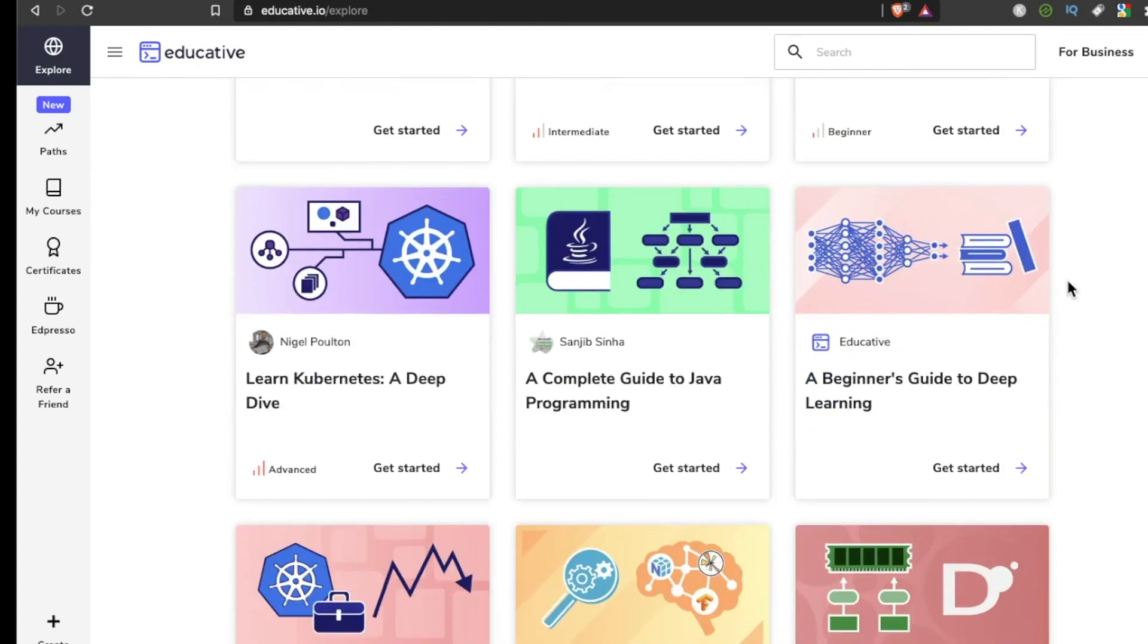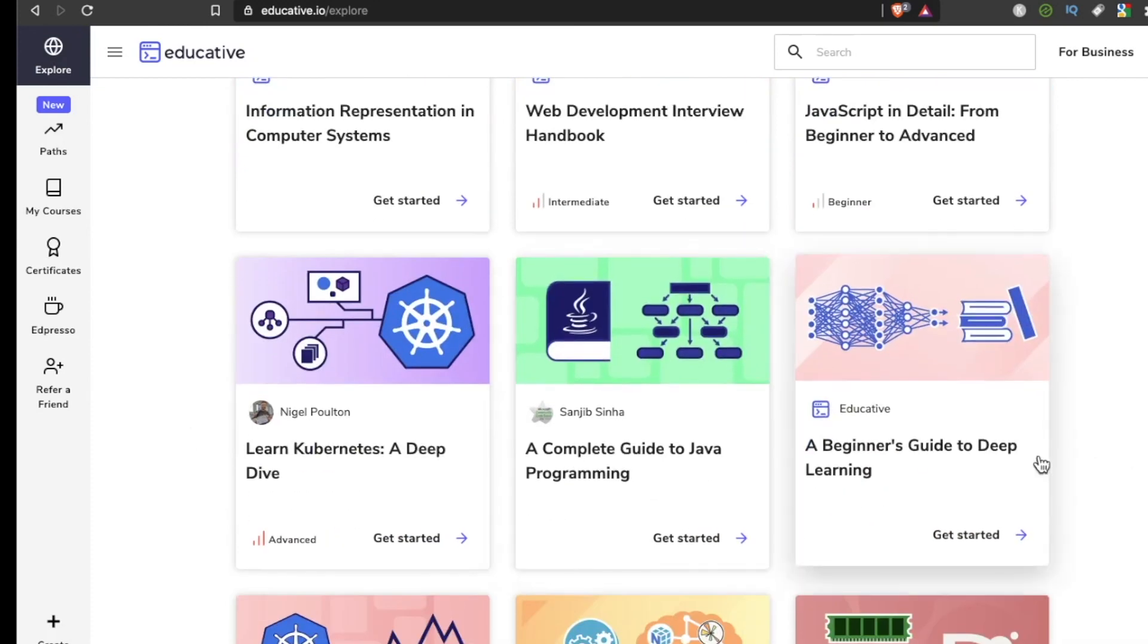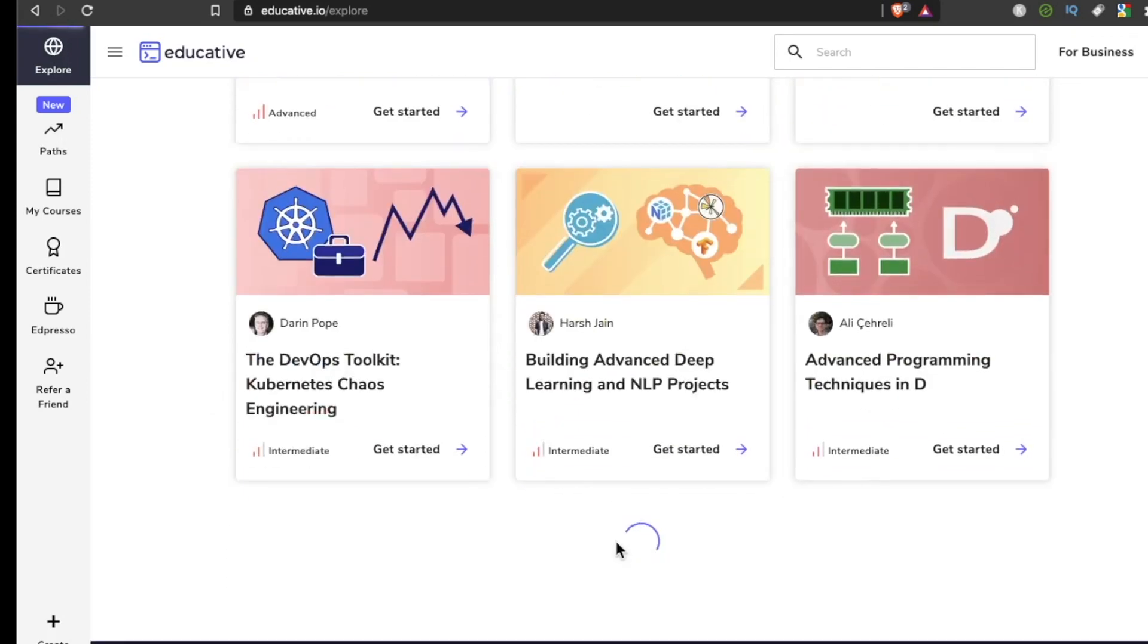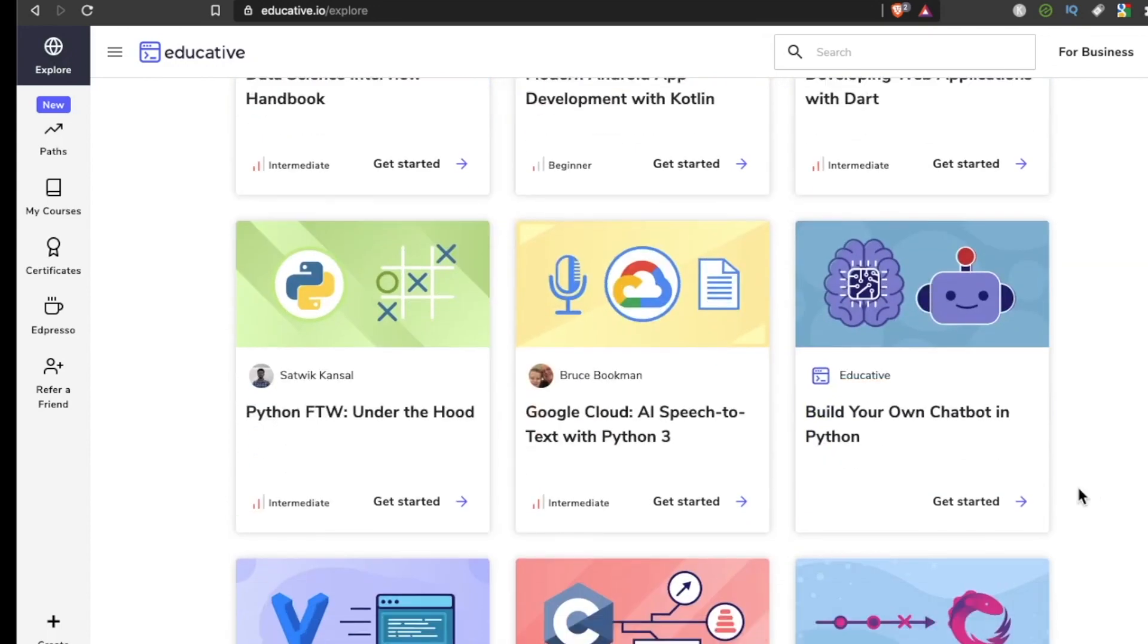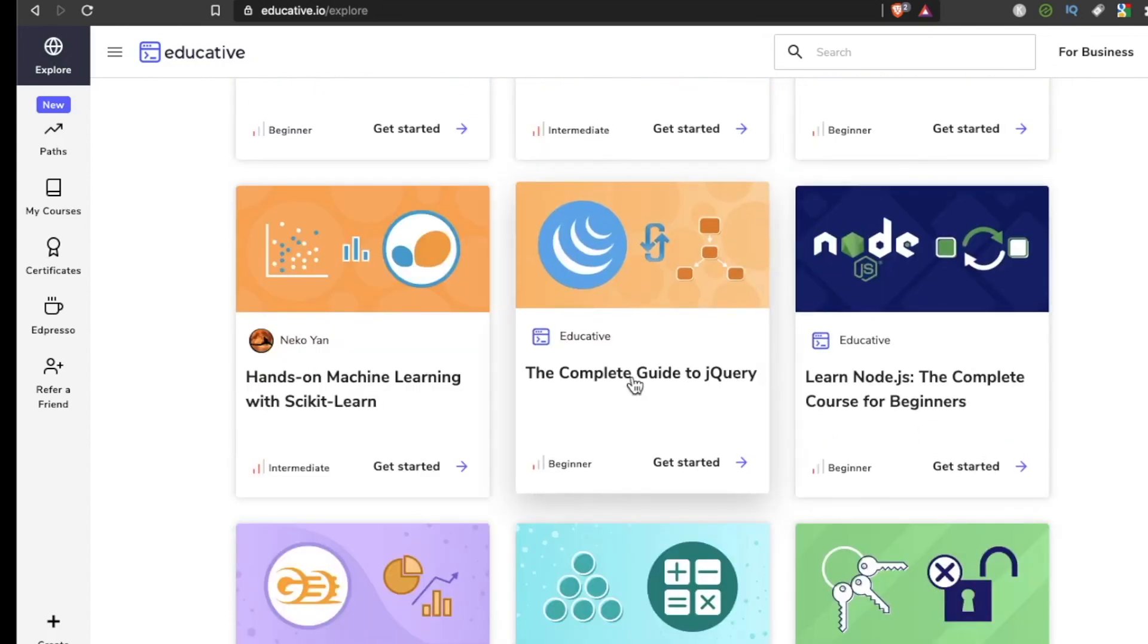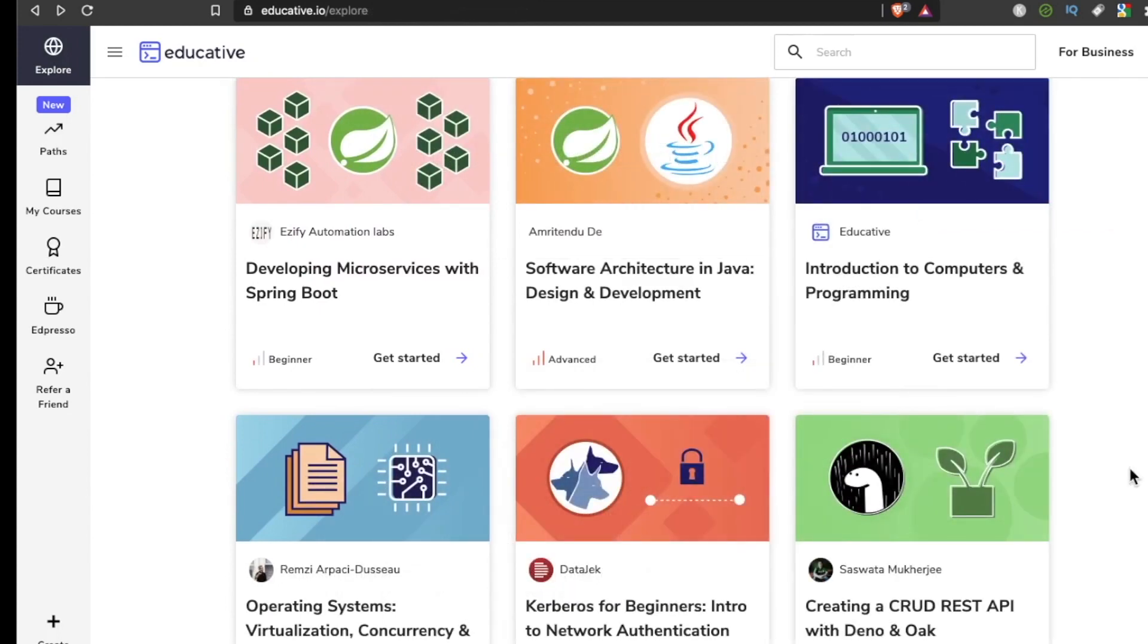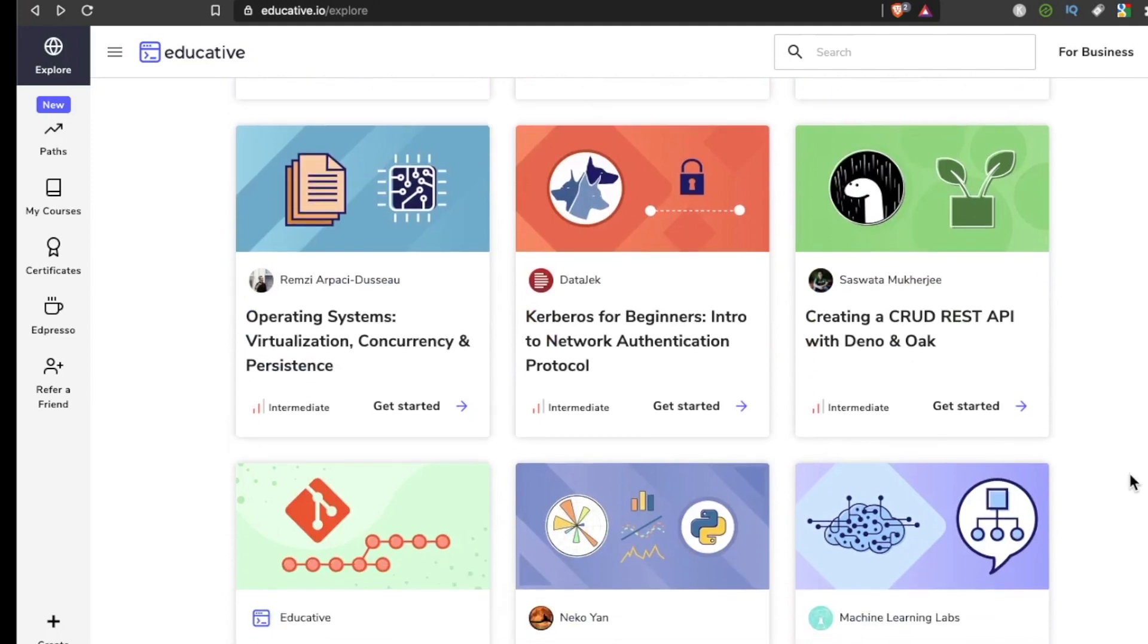If you just want to browse, you can go to all courses. There is a ton of stuff here, not just for web developers: A Complete Guide to Java Programming, A Beginner's Guide to Deep Learning, Advanced Programming Techniques in D, Modern Android App Development with Kotlin, Build Your Own Chatbot in Python, The Complete Guide to jQuery, Password Security: How Not to Store Passwords.